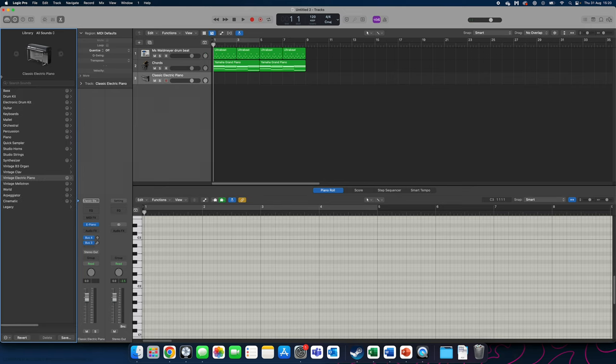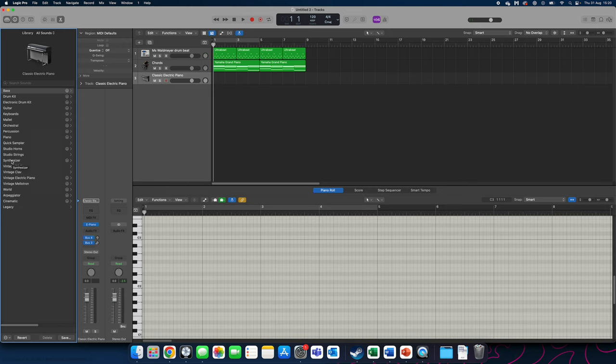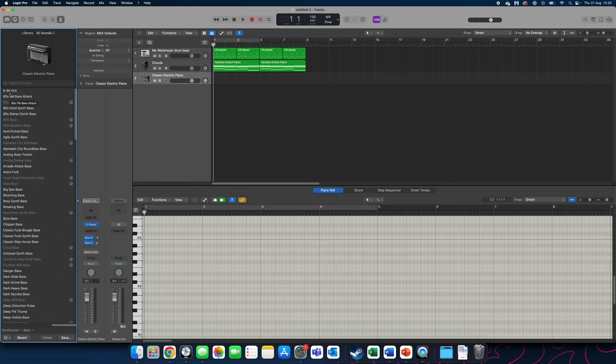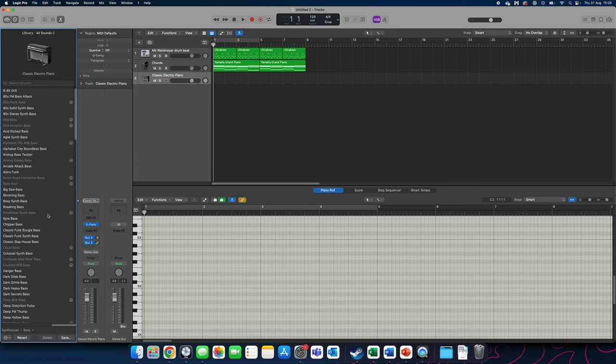We're now going to click on bass up here at the top. Actually sorry that's wrong. You're going to click on synthesizer, bass and you've got a whole set of synthesized basses here. For now we're going to choose the one that's called classic slap house bass.